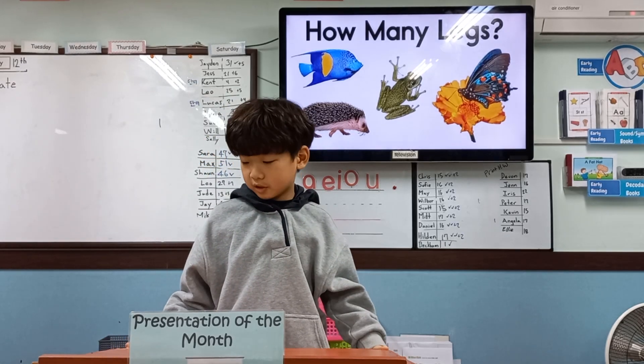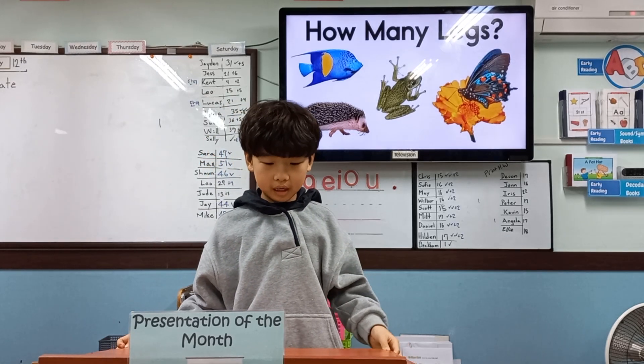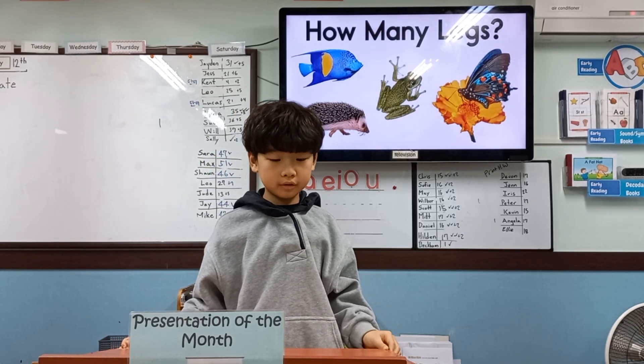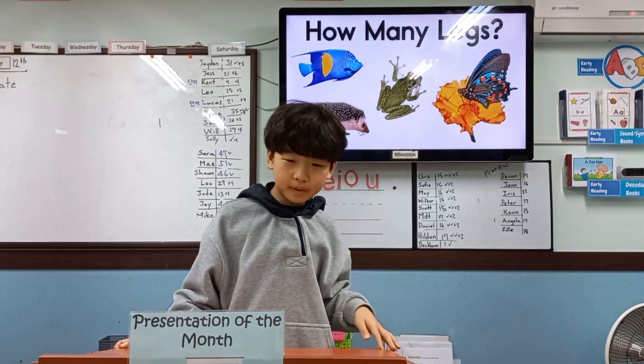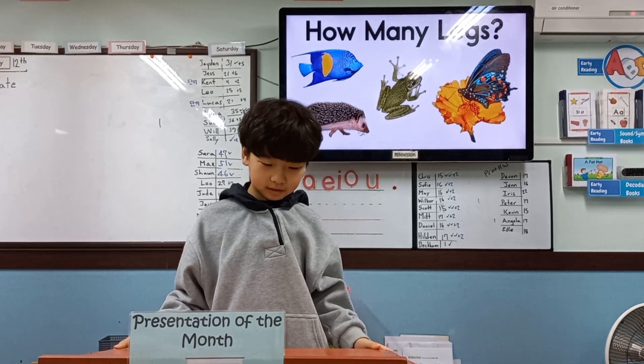Devon. Hello, everyone. My name is Devon. Today I will talk to you about animal legs.